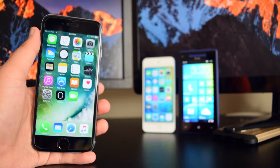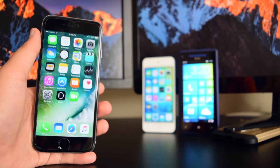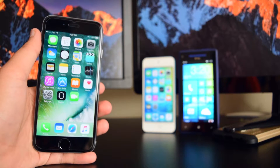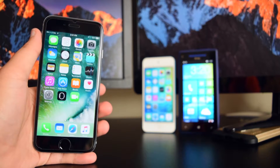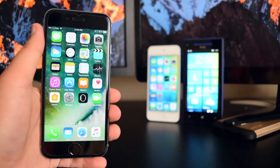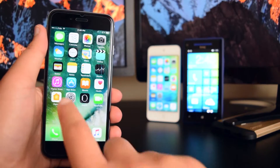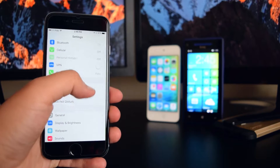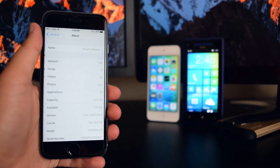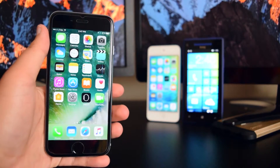Hey, what is up guys, this is iTechSpot here and welcome back to a brand new video. Today I'm gonna show you guys how to get your iOS 10 devices back to iOS 9.3.2 without losing any data. Alright guys, I'm gonna confirm that I am on iOS 10 — going into Settings, scrolling down into General, About, and as you can see this is iOS 10 beta 1.